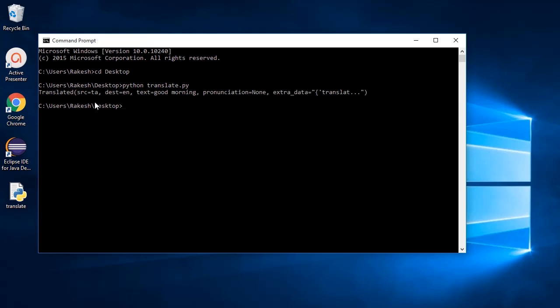The object src represents the language of the source given as input. Here ta represents Tamil.